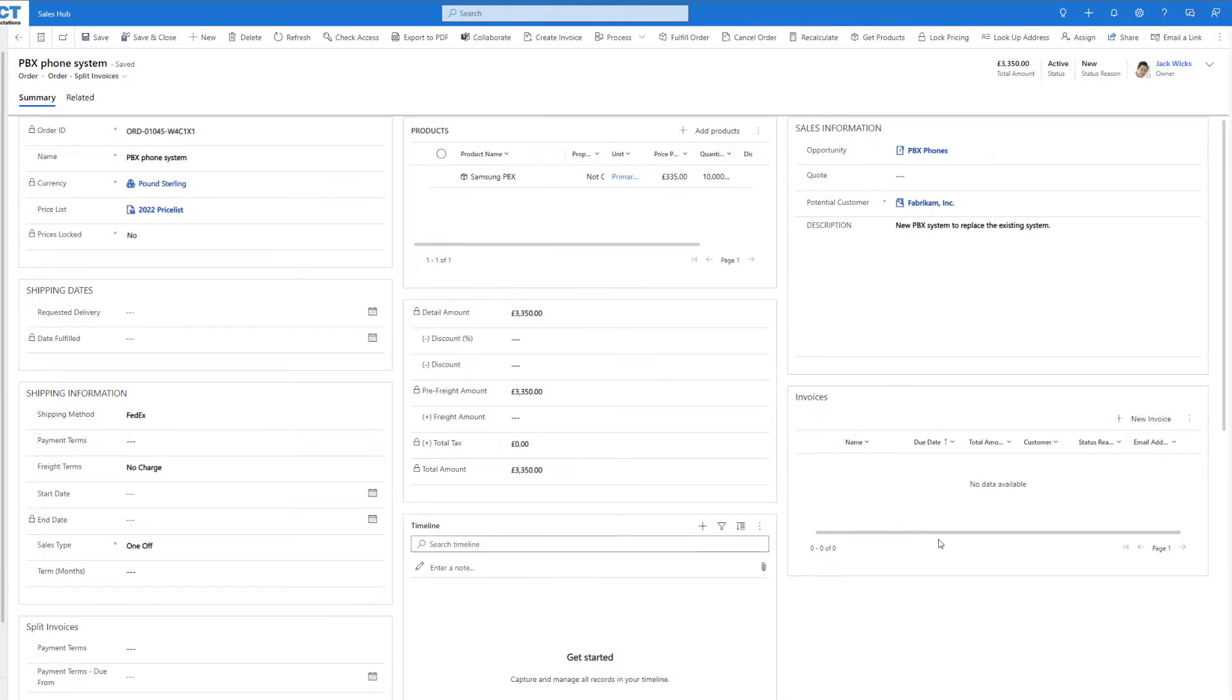There's currently nothing in here, but once we use our payment terms to start splitting out our payment into different invoices, they will all populate in this subgrid.